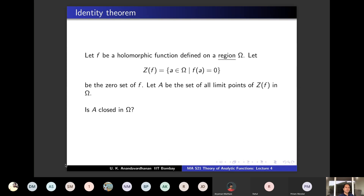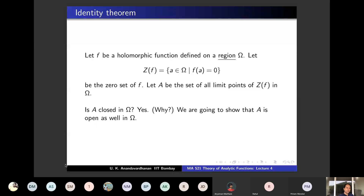We are going to show that A is also open - that requires work. Then we appeal to the connectedness of omega and conclude A is either the empty set or the full set omega. First, is A contained in Z(F)? If X is a limit point of Z(F), there is a sequence X1, X2, ... Xn converging to X with F(Xn) = 0. By continuity of F, F(X) = 0 as well. So A is contained in Z(F).